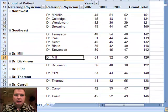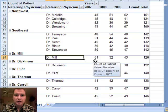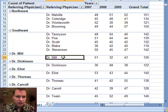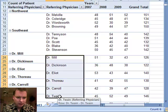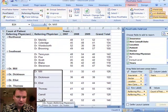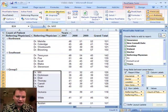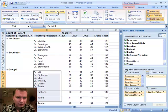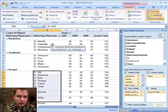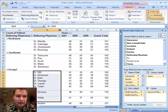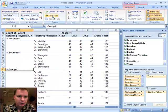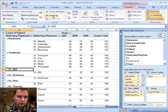Let's do one more, and I'll show you how to ungroup something if you accidentally group too many doctors. Let's assume I went from Dr. Mill to Dr. Twain, hold down the Shift key, and then group. You know what — I really didn't want Dr. Twain in there, so what I really want to do is ungroup that and fix it. I'm going to click on Group Three, then click Ungroup.